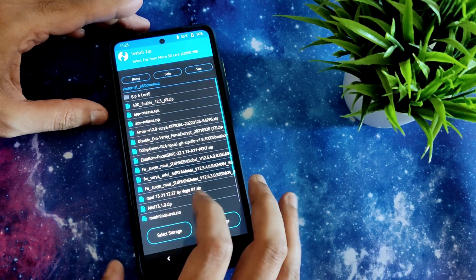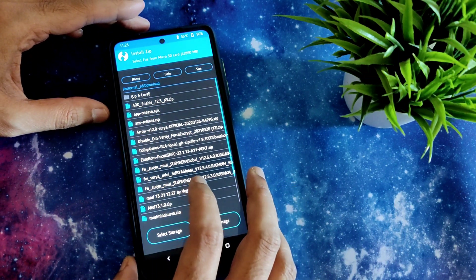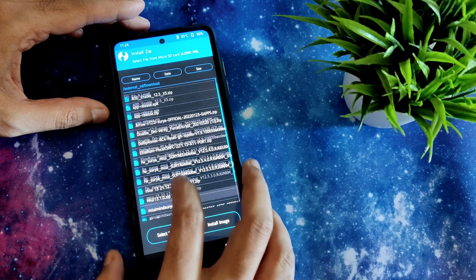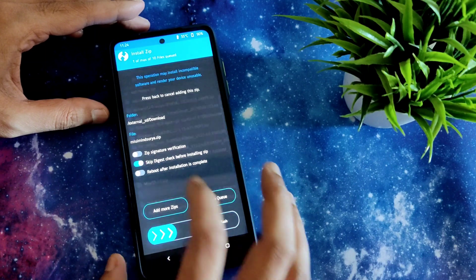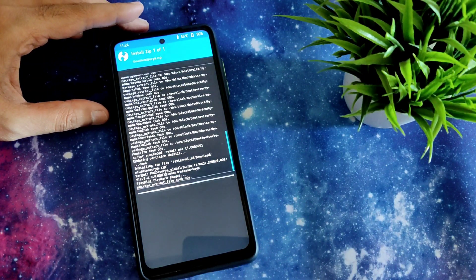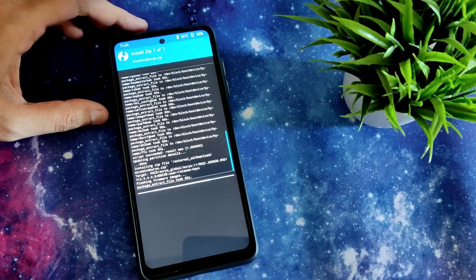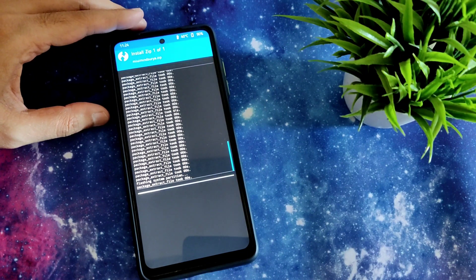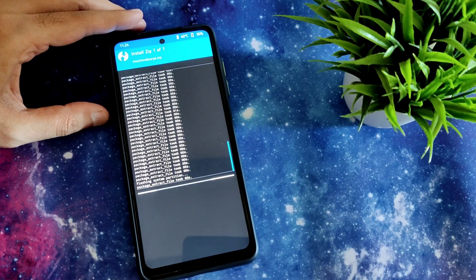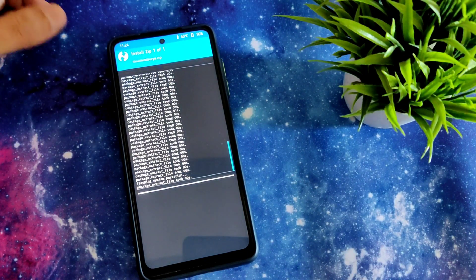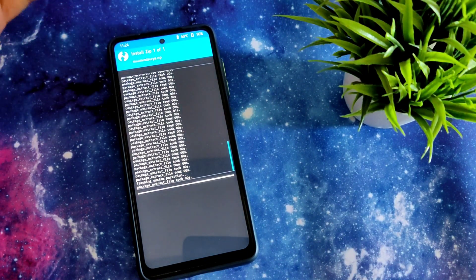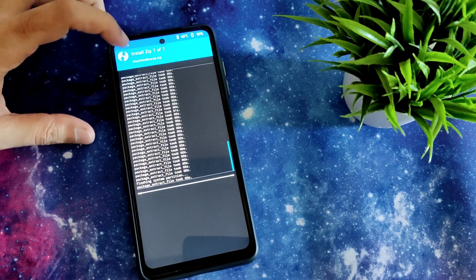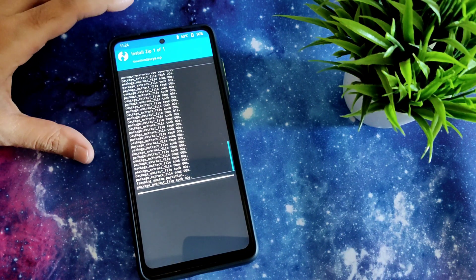Select the MIUI Mind Surya zip as you can see and flash it. It takes a little bit of time - wait until it gets flashed. This is the latest version available, MIUI Mind Surya.